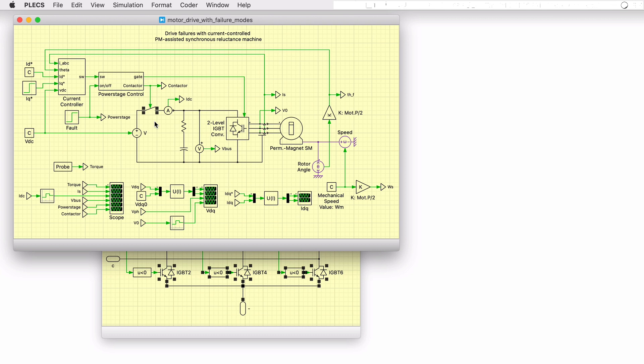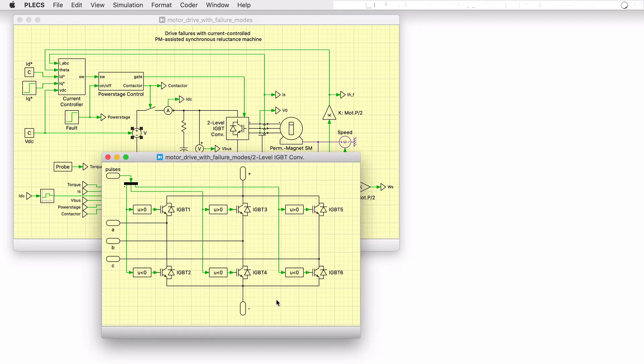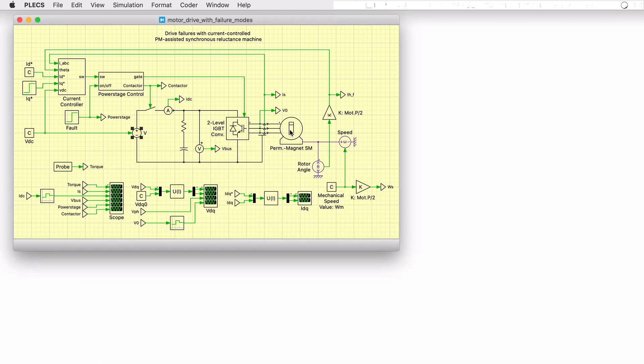The circuit includes a battery, modeled as an ideal DC voltage source, that feeds a three-phase inverter and permanent magnet-assisted synchronous reluctance machine, or in other words, a permanent magnet machine with high saliency.